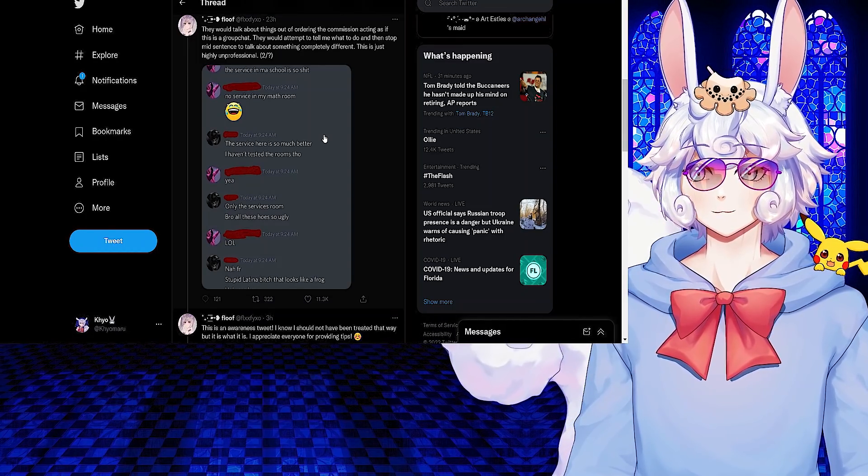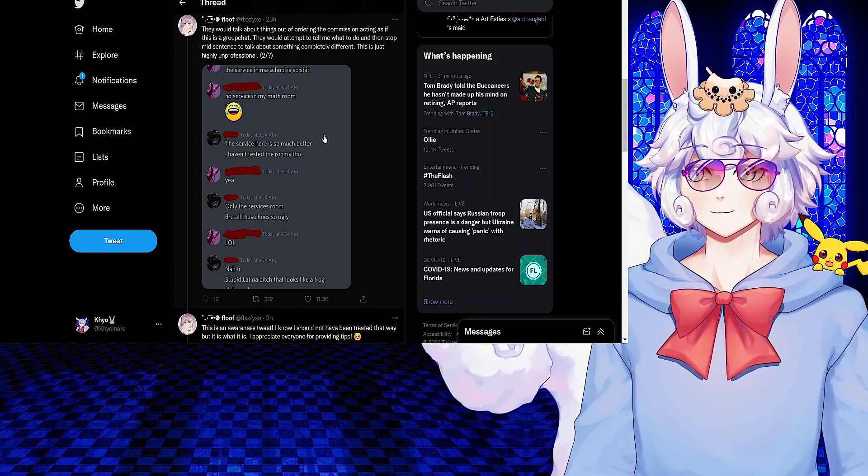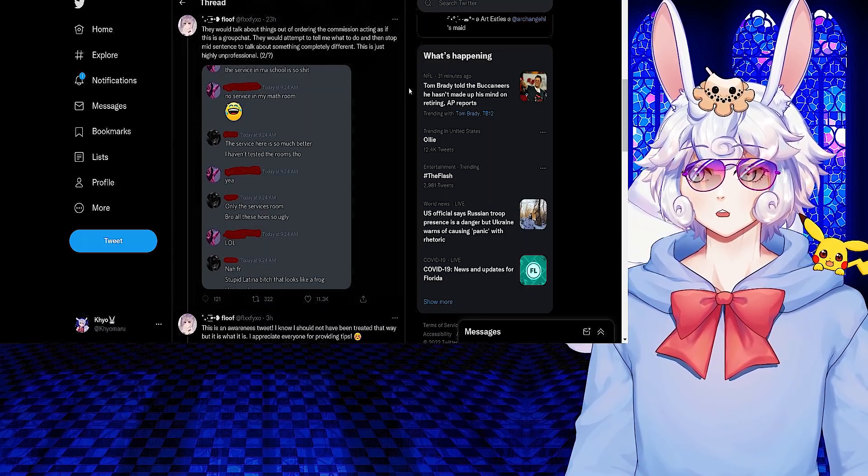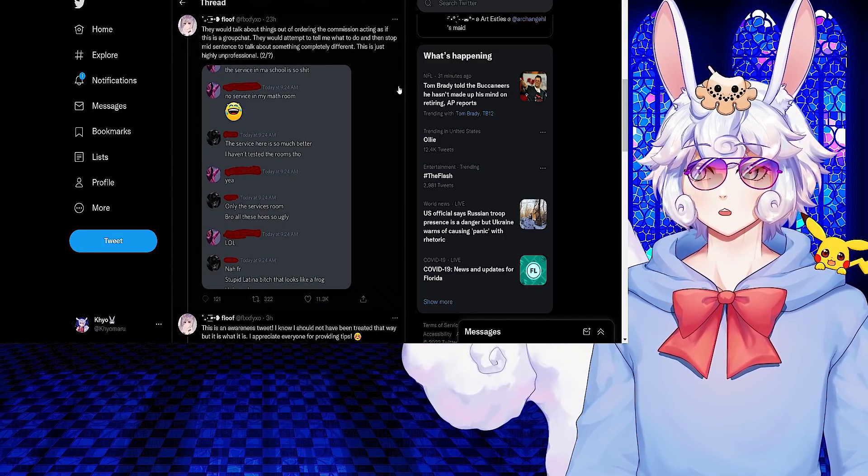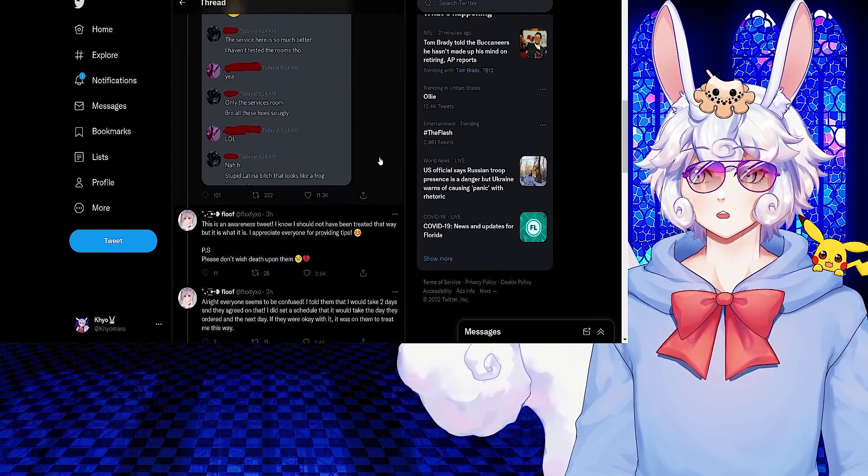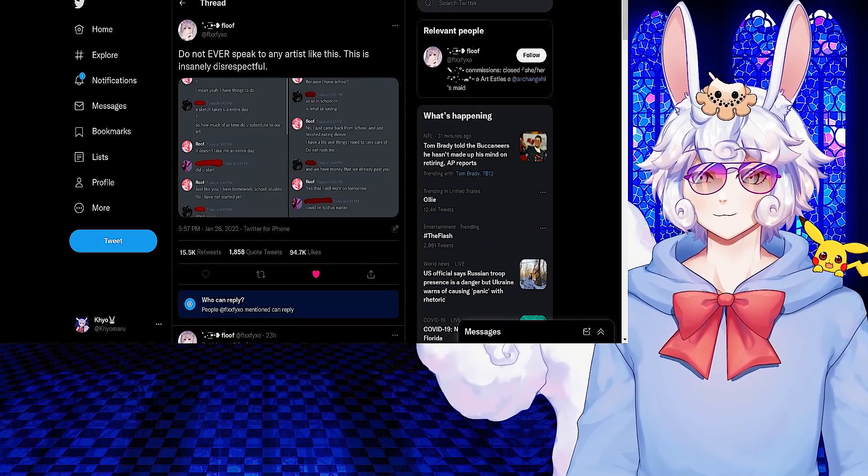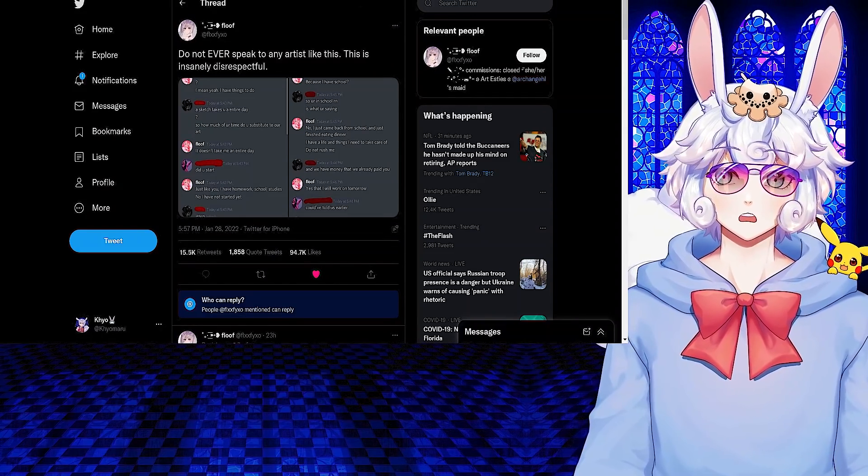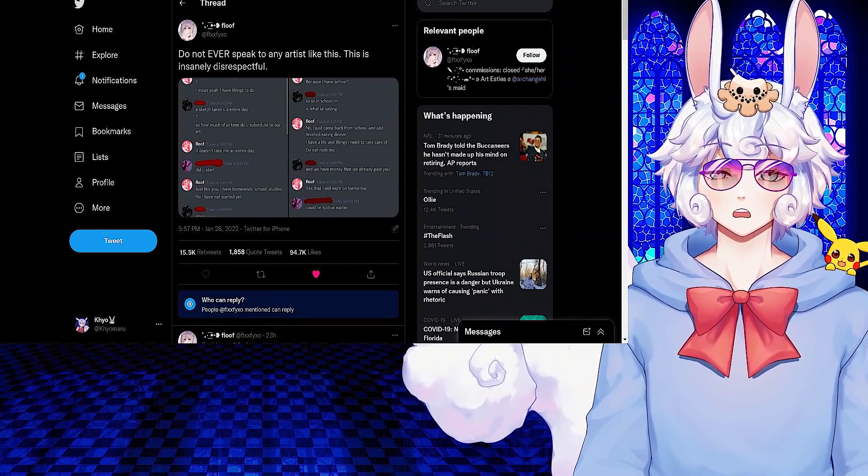They would talk about things out of ordering the commission, acting as if this is a group chat. They would attempt to tell me what to do and then stop mid-sentence to talk about something completely different. This is just highly unprofessional.